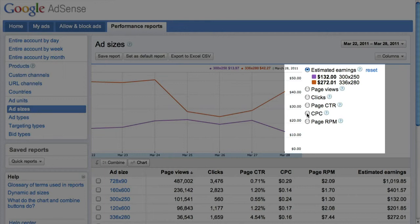You may also have noticed that all of the data we've seen so far has been at the page level. You can also look at data at the ad unit level, meaning your data will be based on the number of views for each ad unit instead.